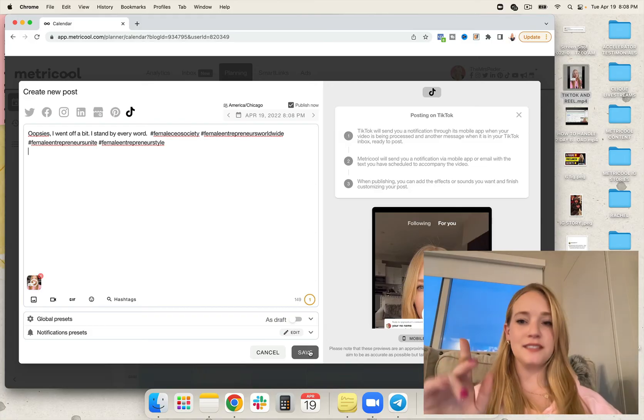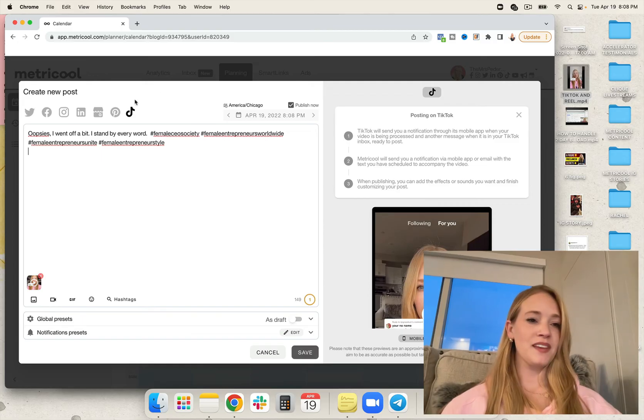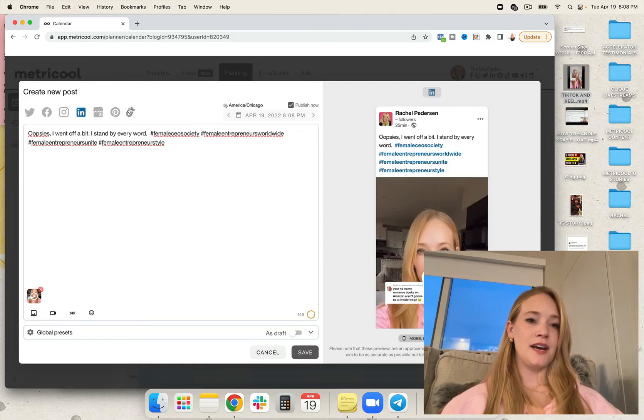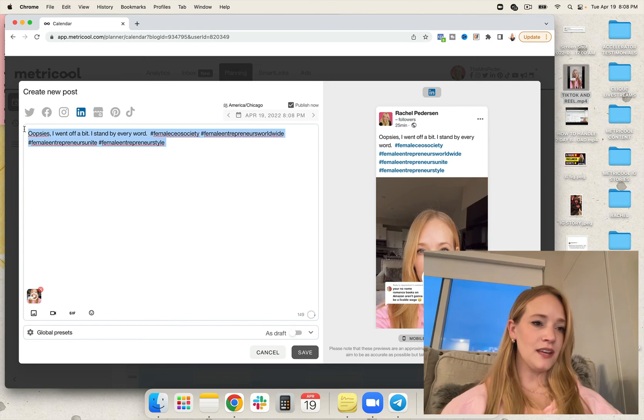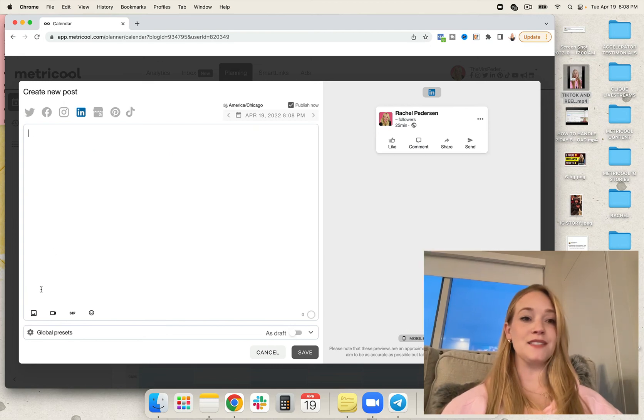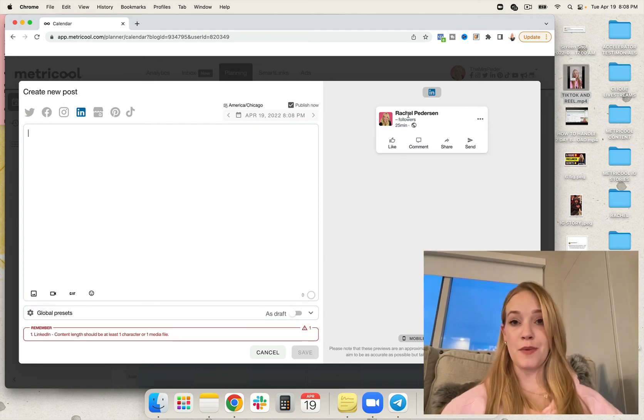Let's go ahead and do—most people, by the way, don't have 500 characters. So let's go ahead and hit save. And that TikTok is scheduled.